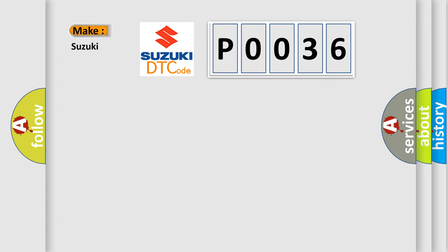So, what does the Diagnostic Trouble Code P0036 interpret specifically for Suzuki car manufacturers?